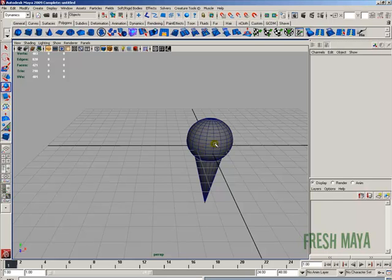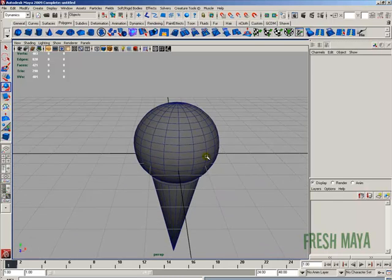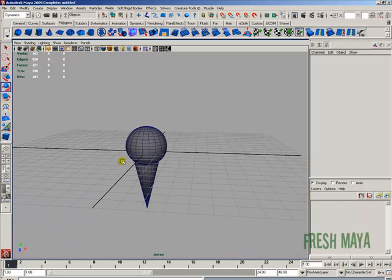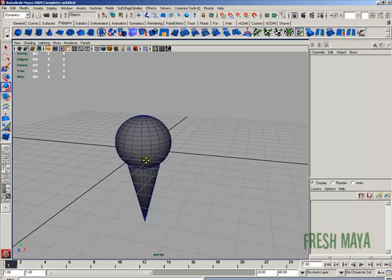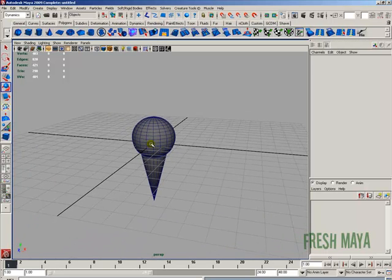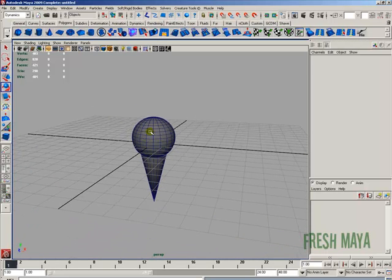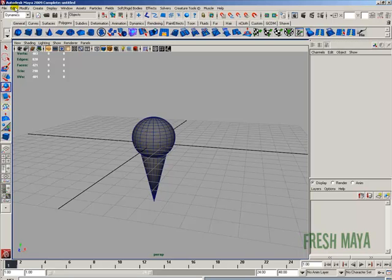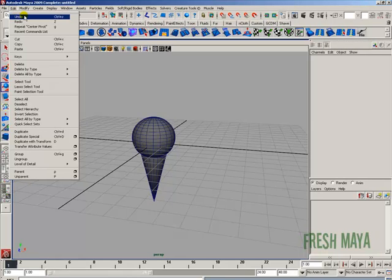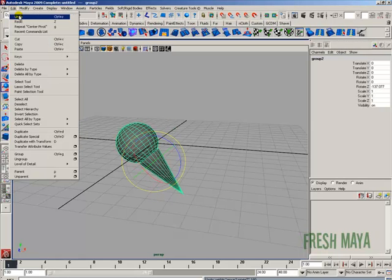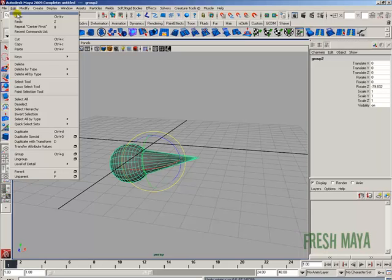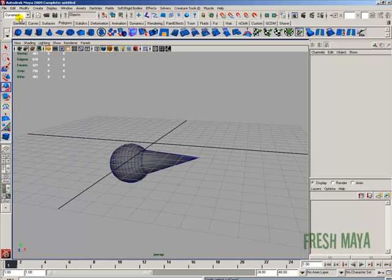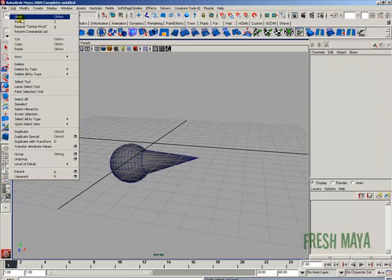That's how you group and duplicate. The only thing left is how to undo. If you did something and want to undo your last action, go to the Edit menu and click Undo. Every time you do that, it undoes the last action.